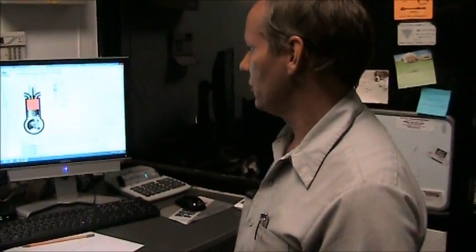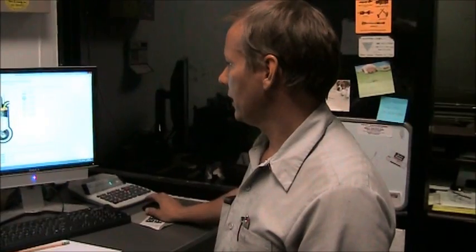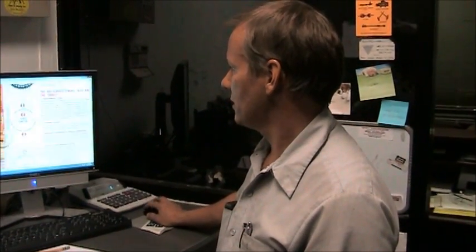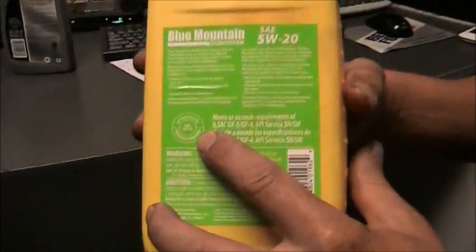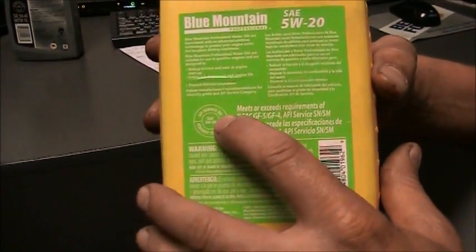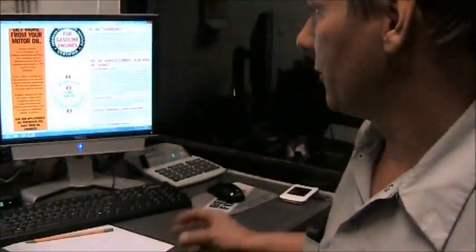Next we're going to move on to engine oil and the service ratings. All engine oil sold in the United States has an API service rating — that's American Petroleum Institute. The API service rating is found on the back of an oil can, always in a small circle, with the letters API Service followed by typically two letters.